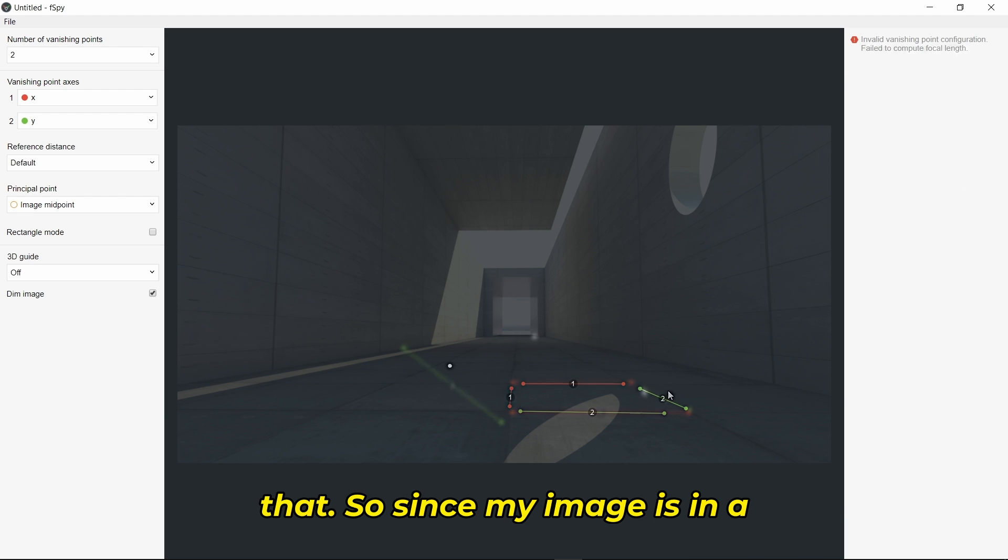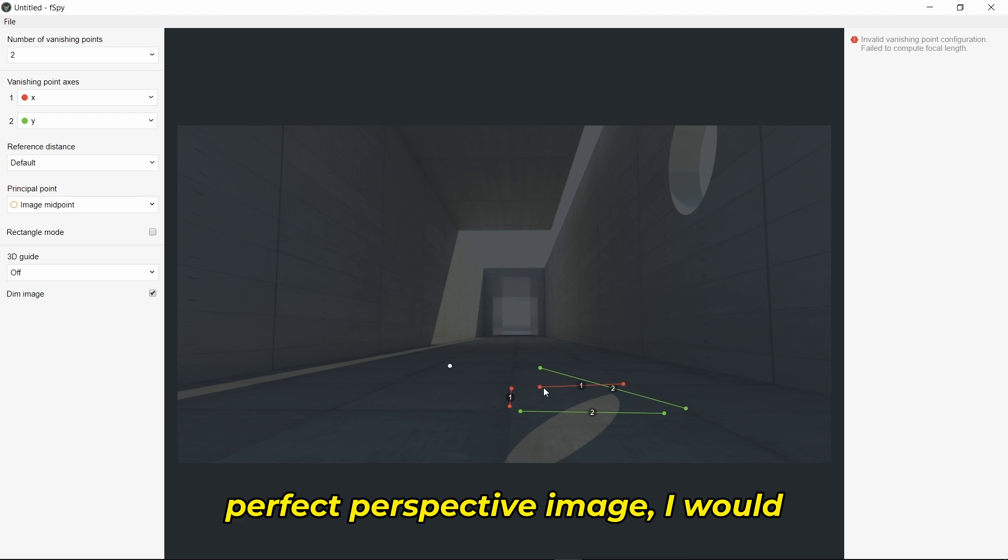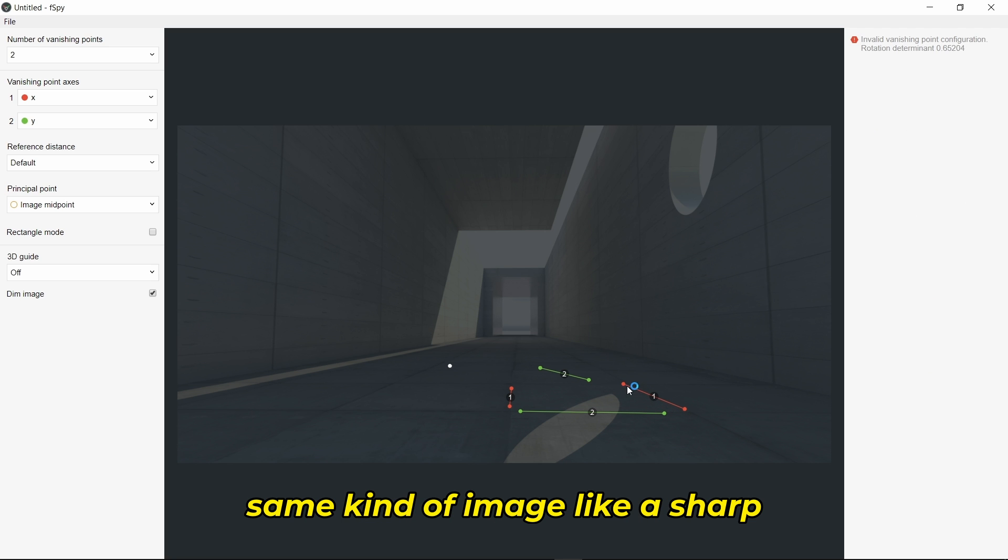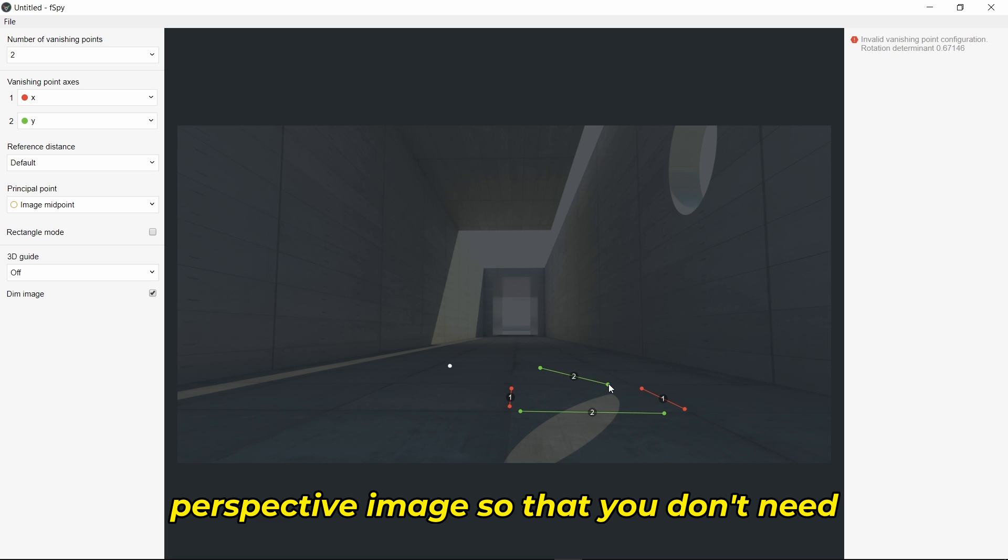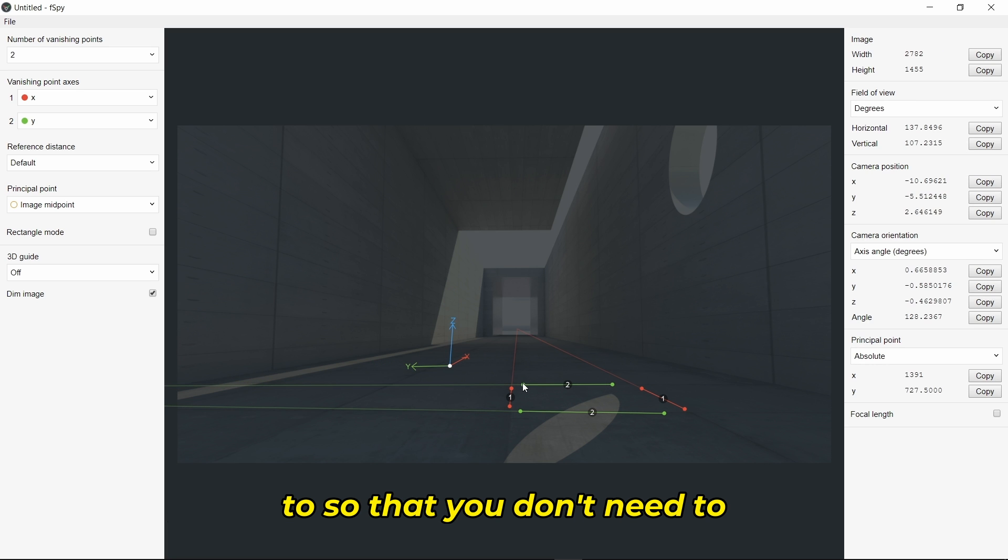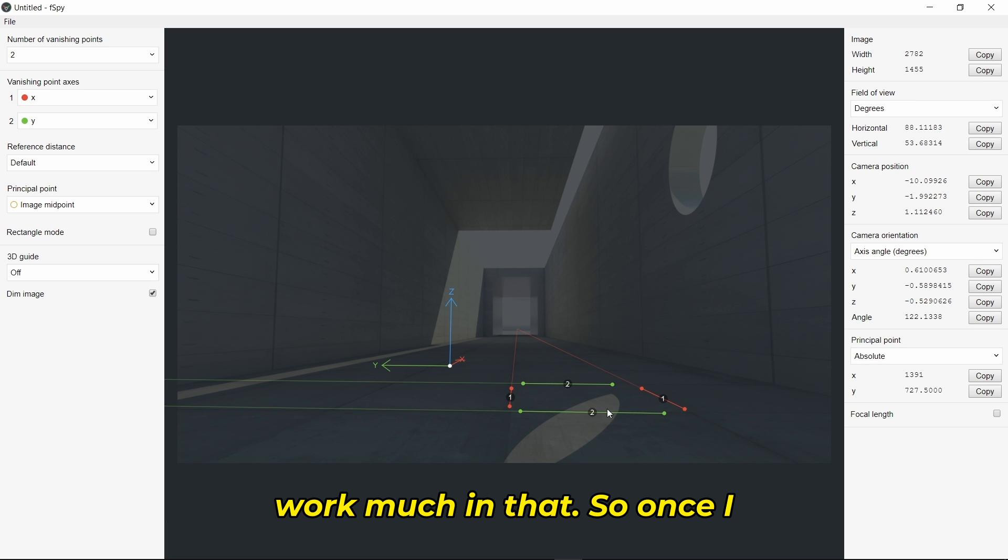Since my image is a perfect perspective image, I would recommend you use the same kind of image, like a sharp perspective image, so you don't need to work much.